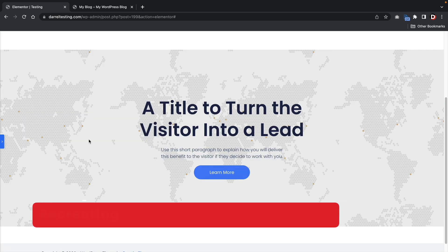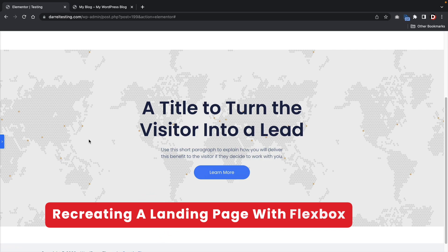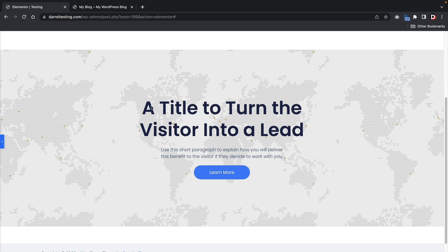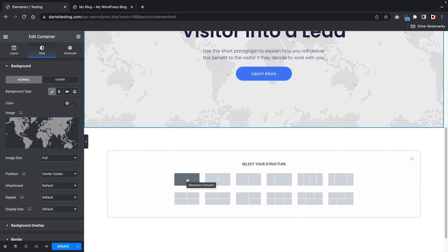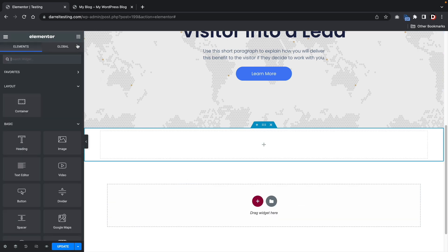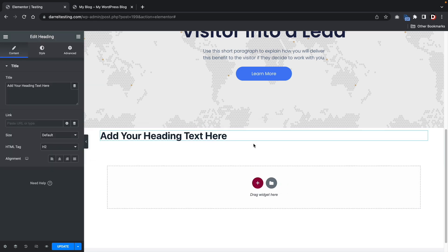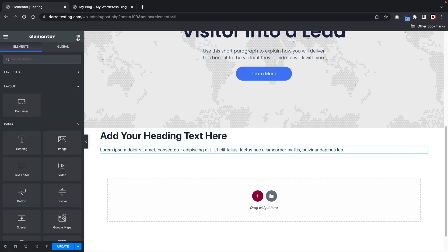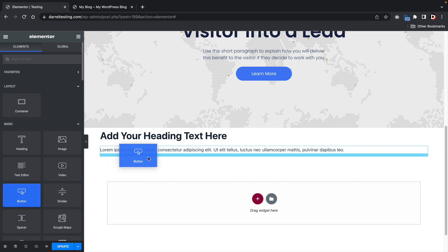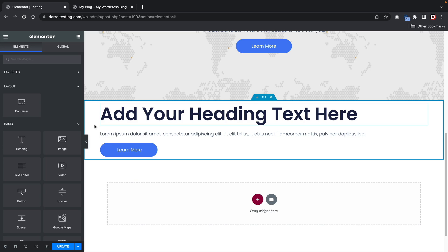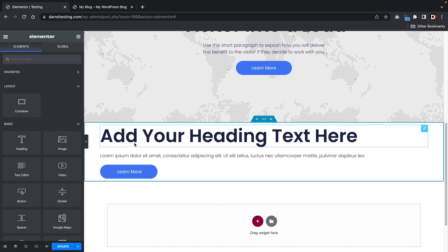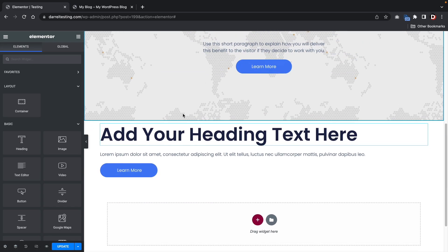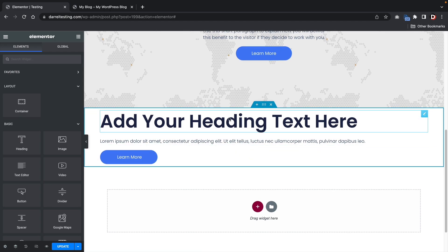Next, let me show you how to create a landing page with Flexbox containers — just a basic call-to-action with a title, some description, and a button. We'll go to a new section, throw in a heading, a text editor, and a button. Using video editing, I've now changed the fonts and colors to match the scheme. I just copied and pasted the style. Now let's add more space by adjusting the container's minimum height.